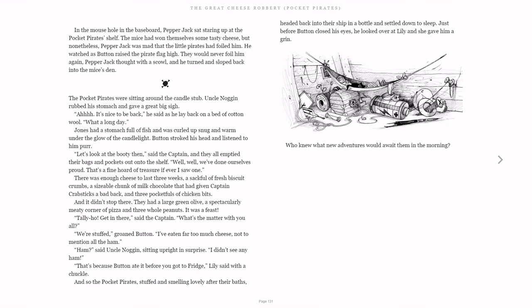And so the Pocket Pirates, stuffed and smelling lovely after their baths, headed back into their ship in a bottle and settled down to sleep. Just before Button closed his eyes, he looked over at Lily, and she gave him a grin. Who knew what new adventures would await them in the morning?